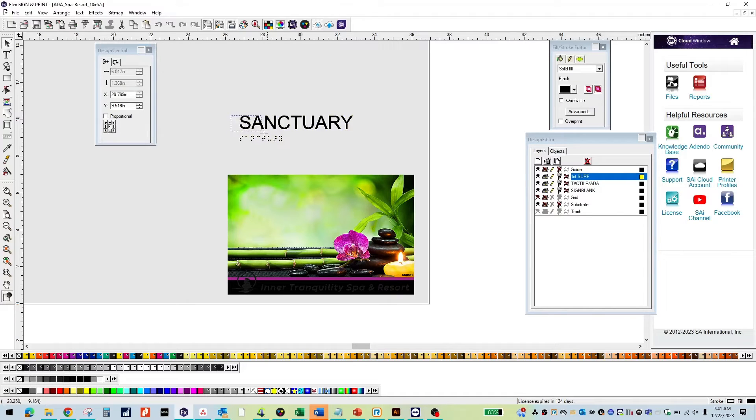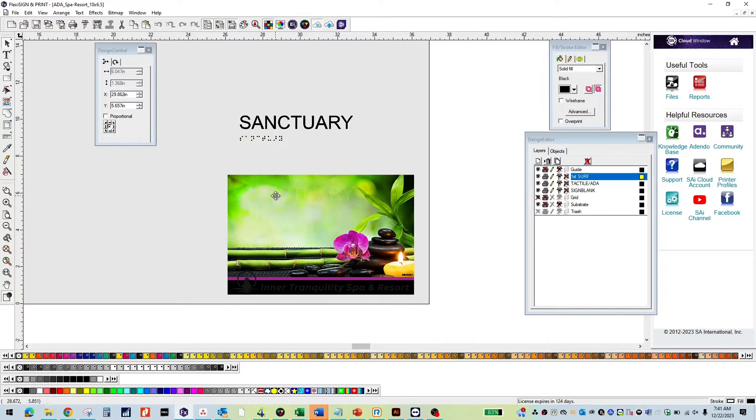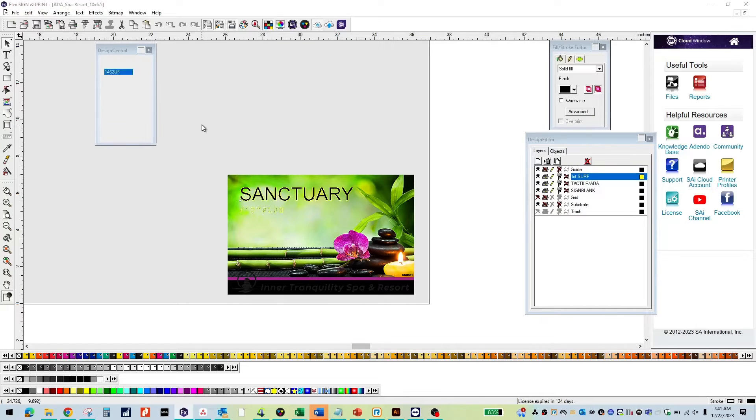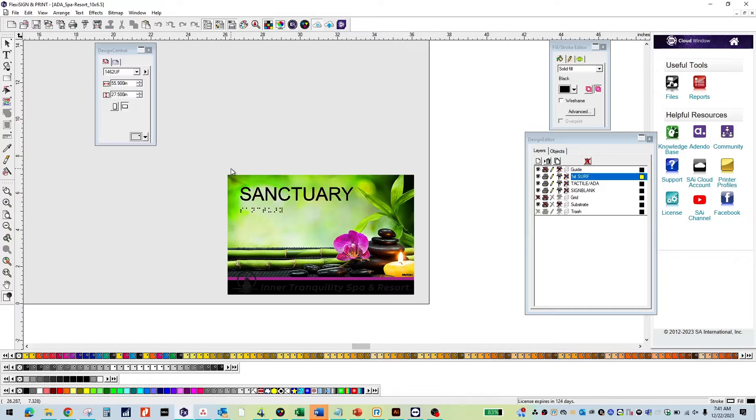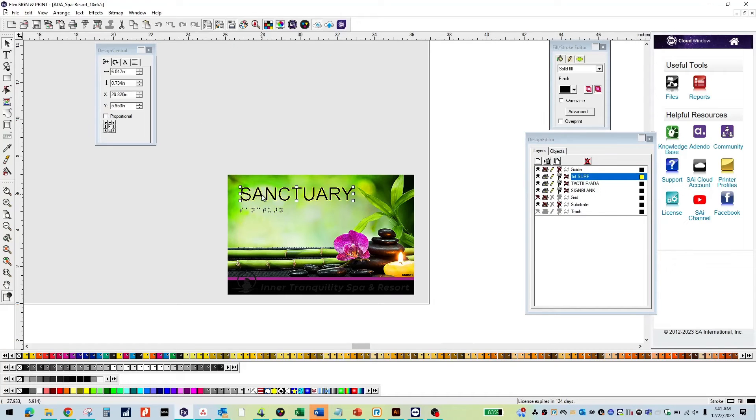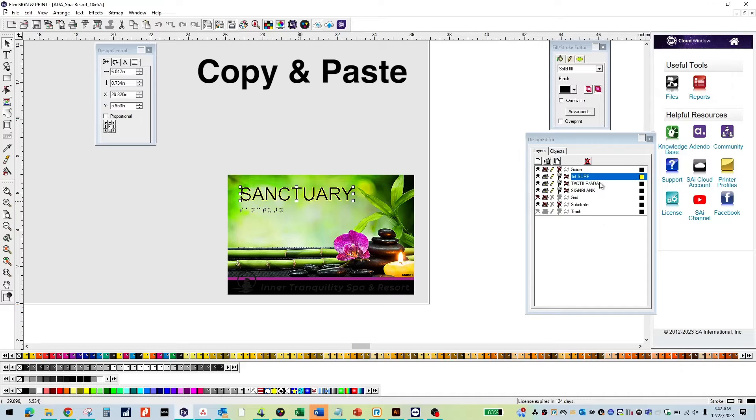Place your text inside your sign. Now we will add our tactile layer. Select the tactile layer, make a copy and paste.